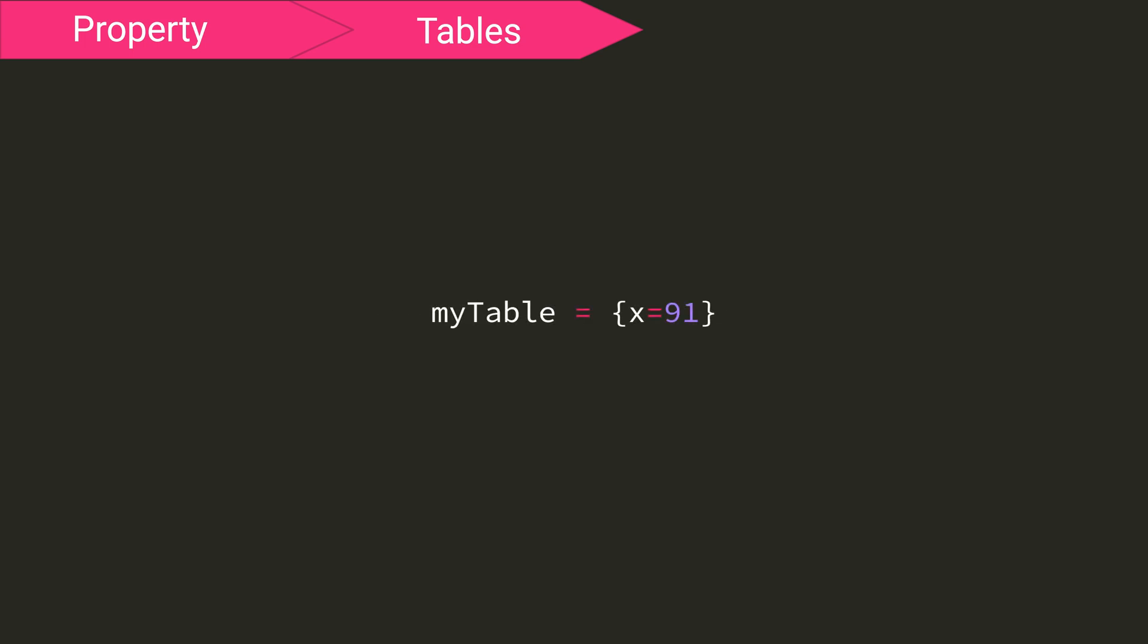You can also specify your own keys when adding objects to a table by saying something like this, where your key, say x, equals your value. So now you can refer to this value by saying mytable.x.